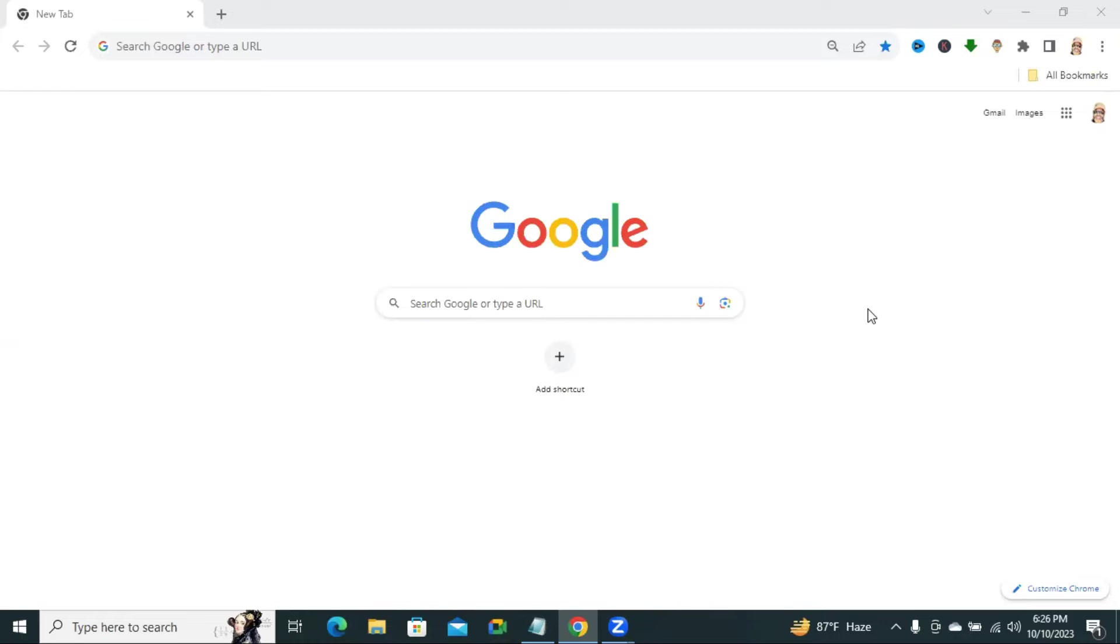Today, in this tutorial, I am going to show you how to enable most recent visited sites shortcut on Google Chrome browser.